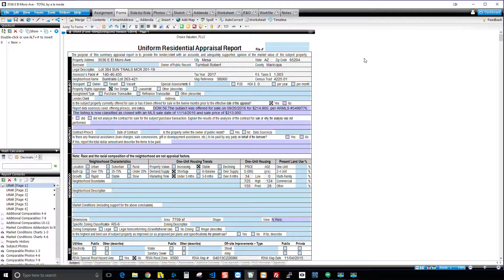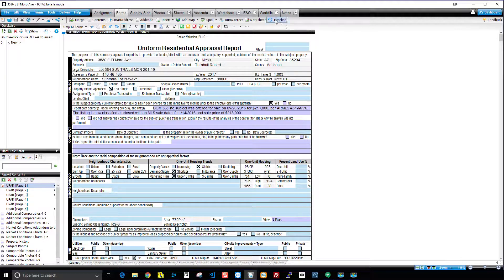Let's go ahead and get into it. As you can see, I've loaded data into this report. I use all three sides of Spark — the cost data side for the cost approach, I loaded into my subject some comps for my sales grid, and I loaded in the market conditions analysis as well. Now I'm going to show you what Spark puts into your work file. All you do if you're an AlaMode customer is click on this work file tab right here up at the top of Total.